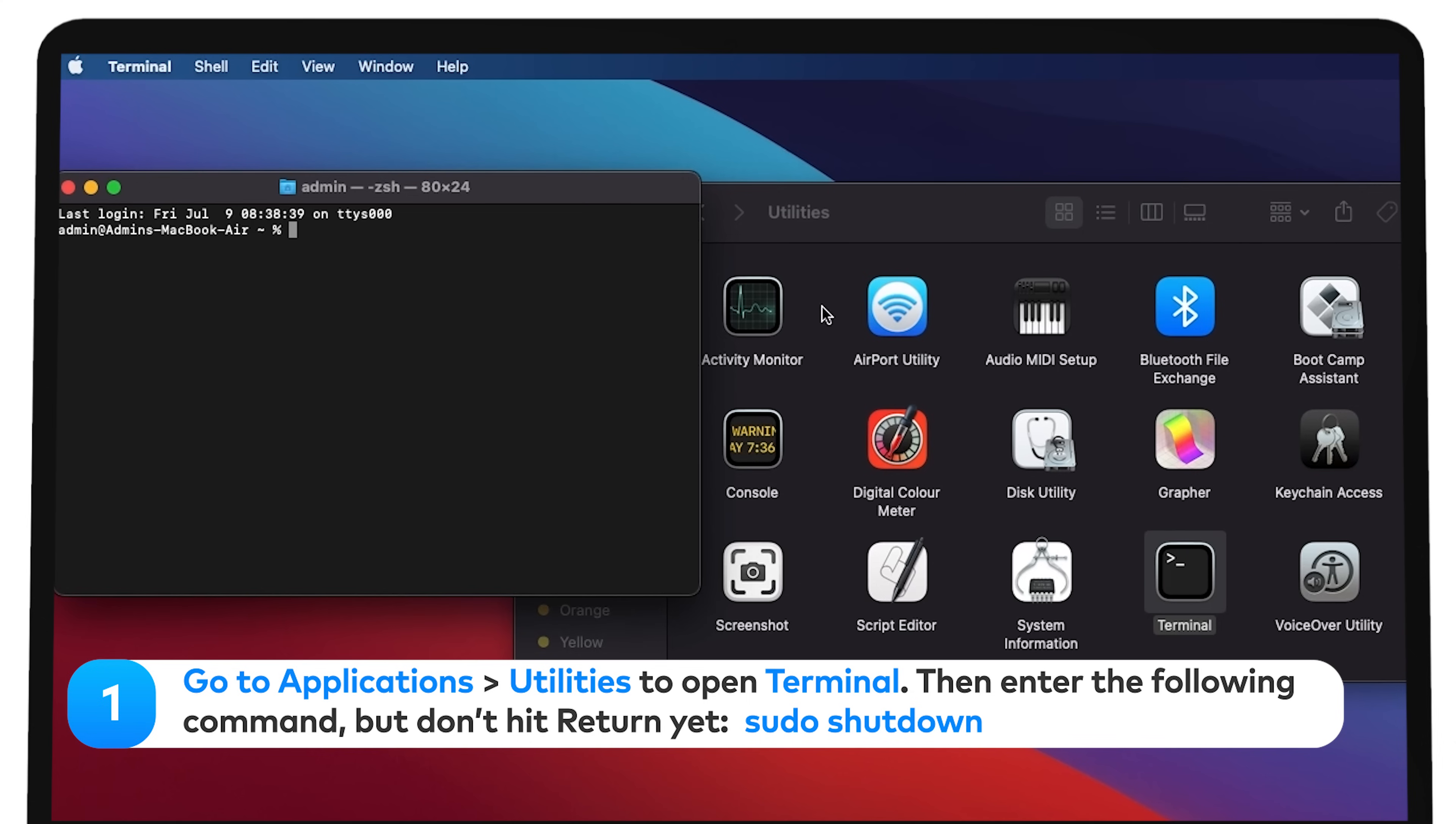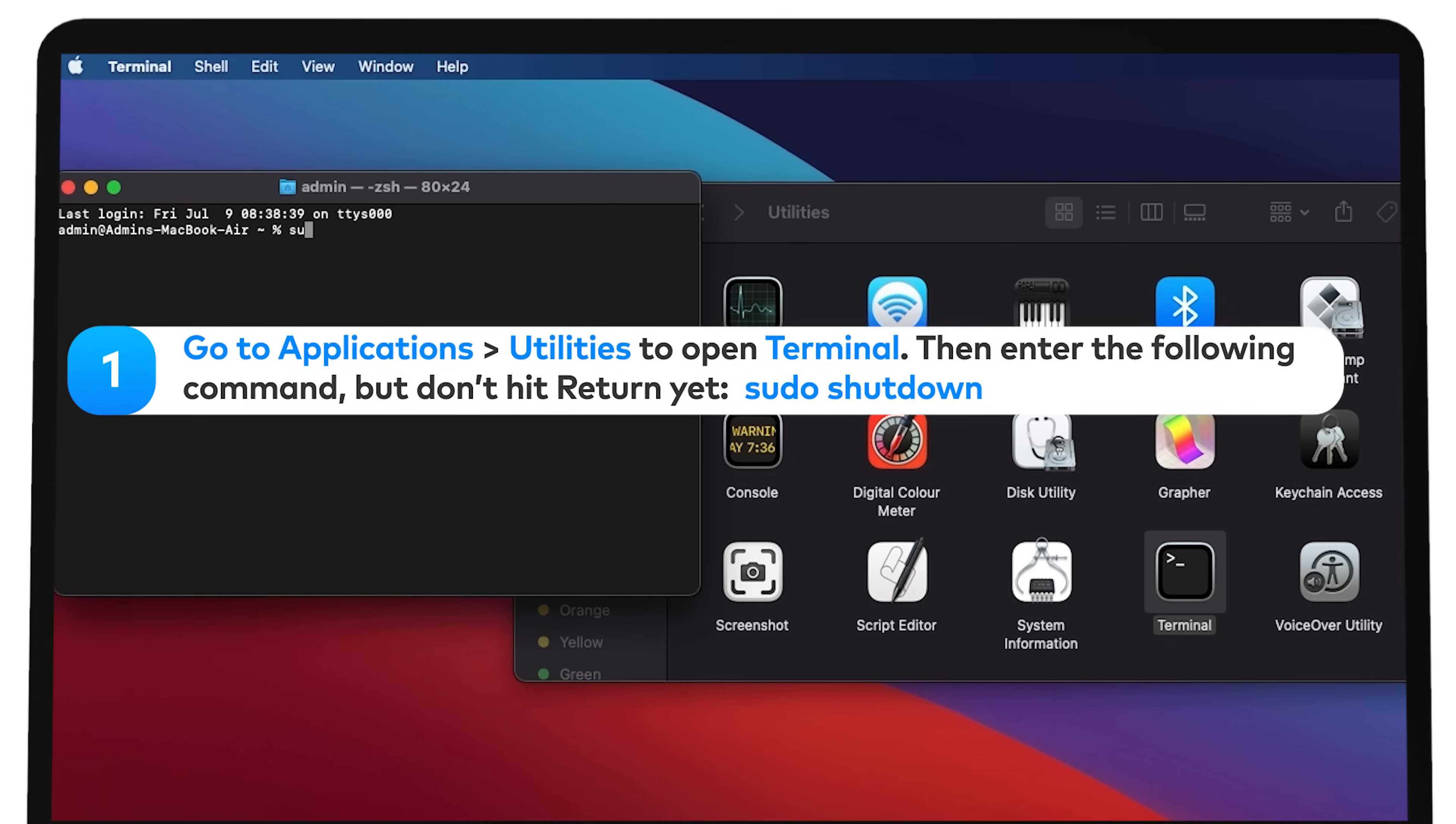Then enter the following command, but don't hit return yet: sudo shutdown.